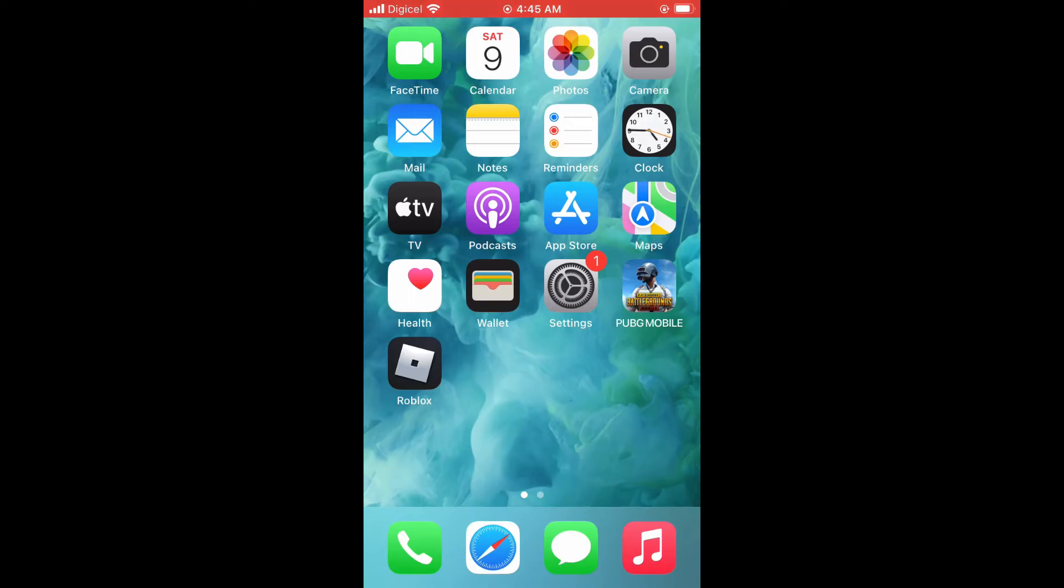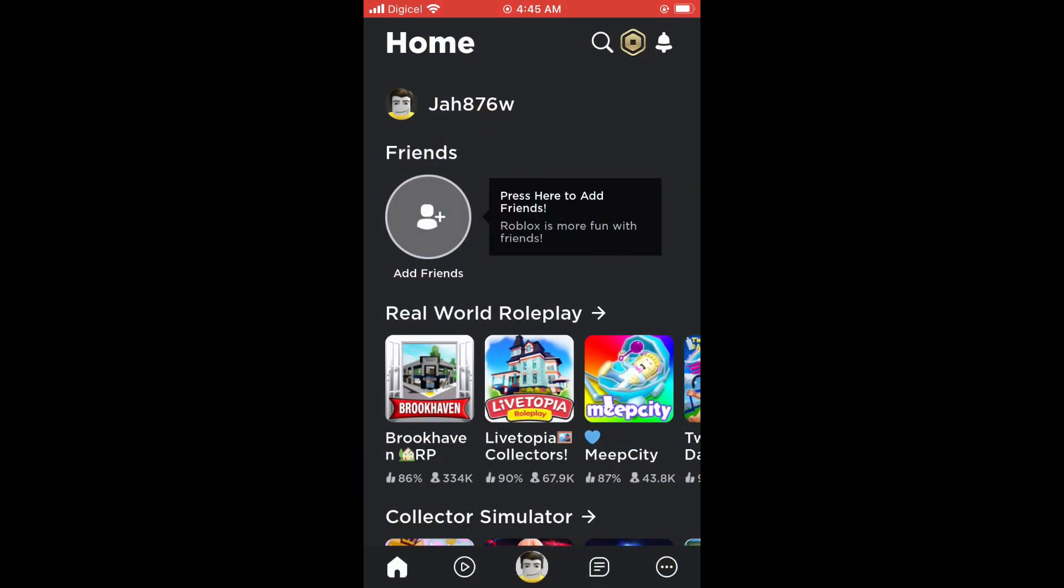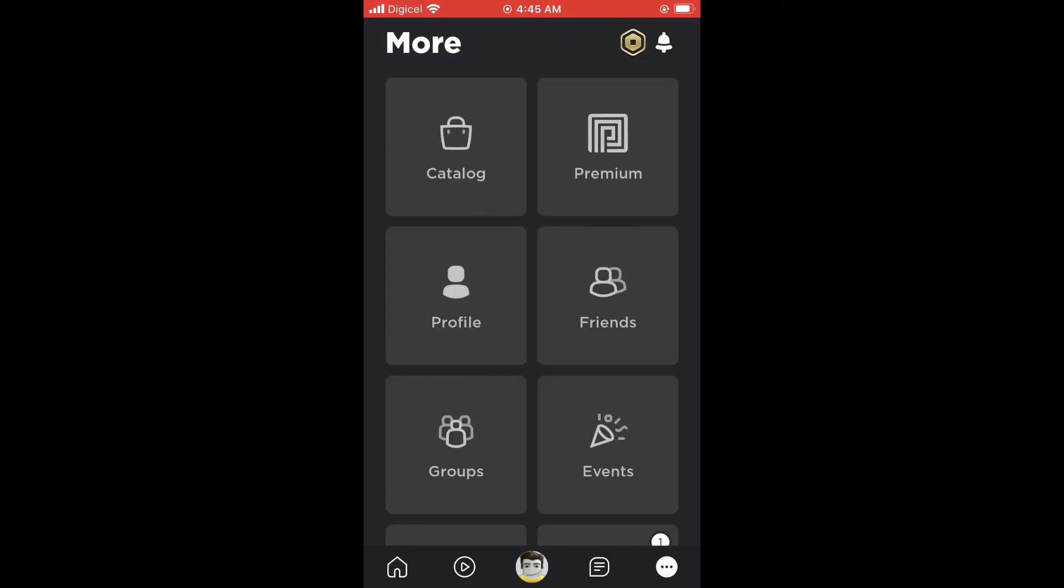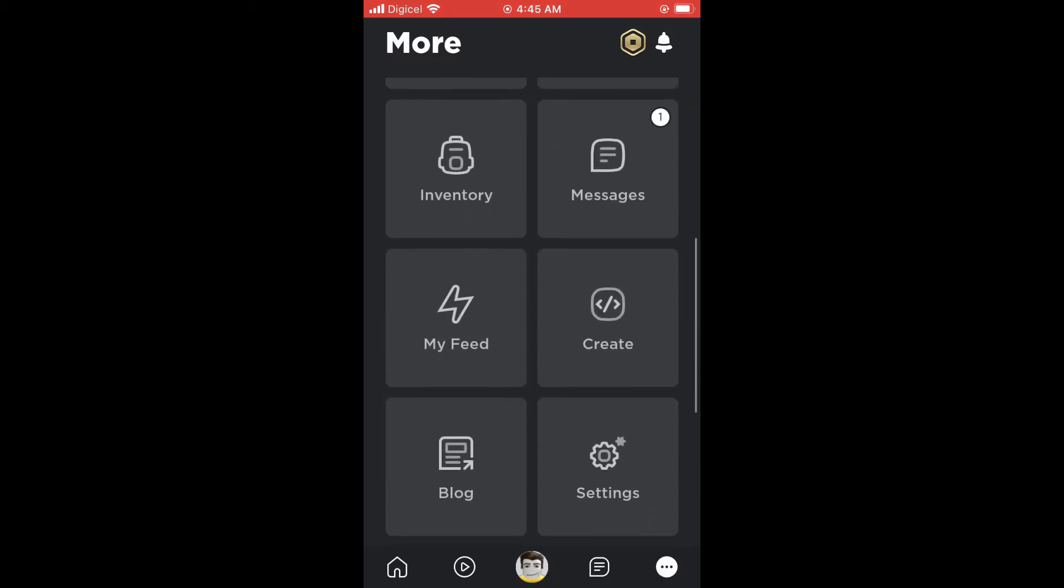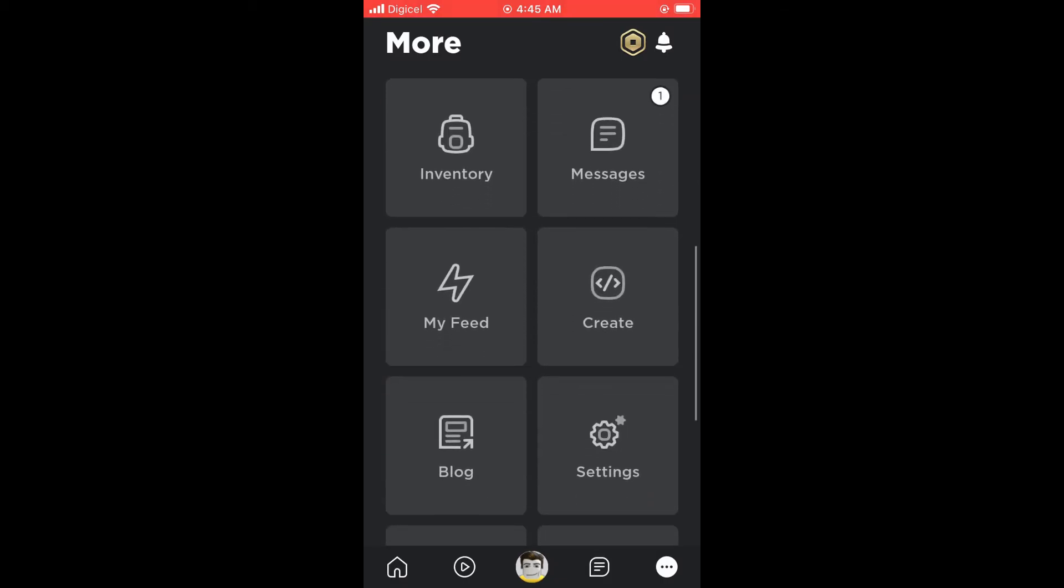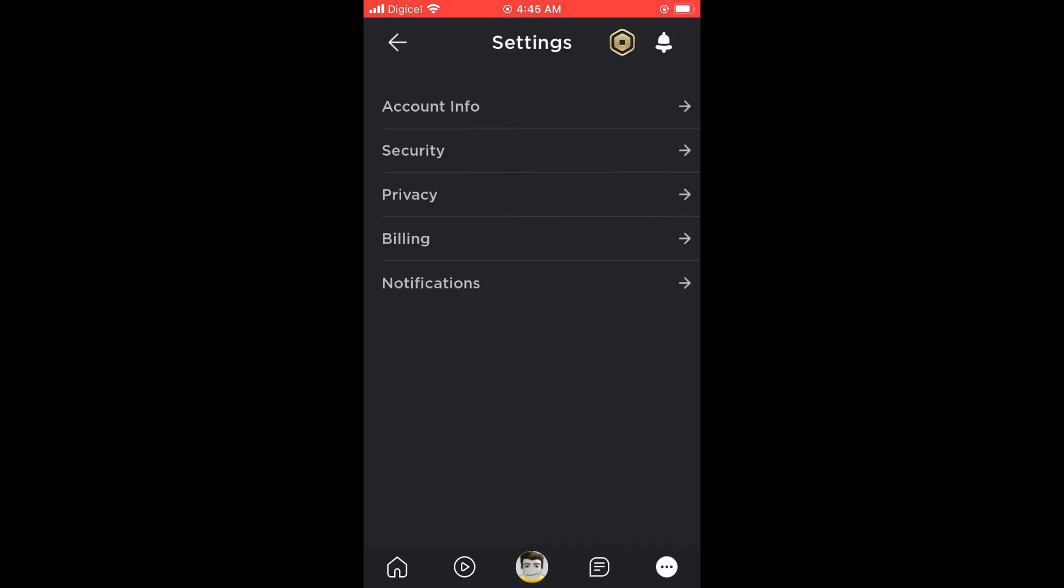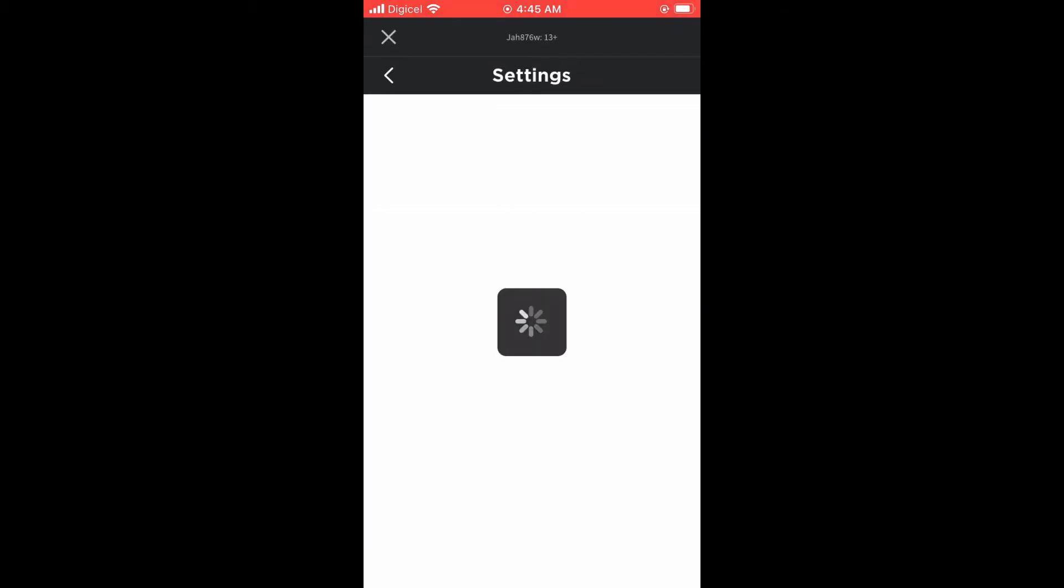First, let's go into the app. Once in the app, you're gonna tap on the three dashes in the bottom right hand corner. Then you're gonna scroll down and select Settings. From there you're gonna select Privacy.